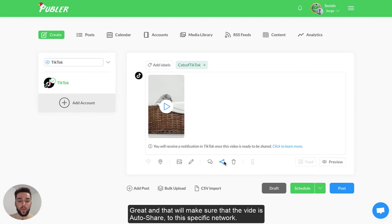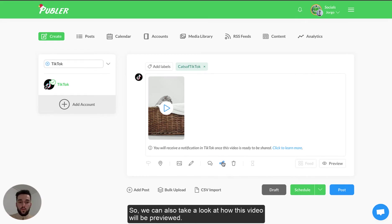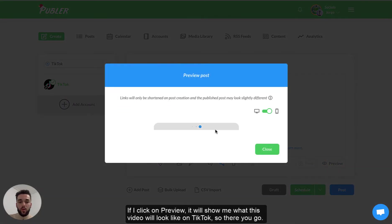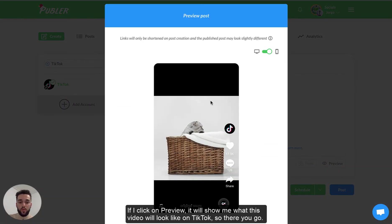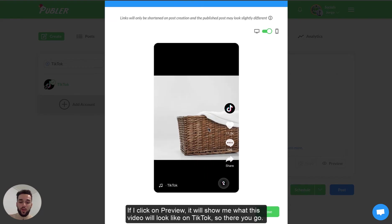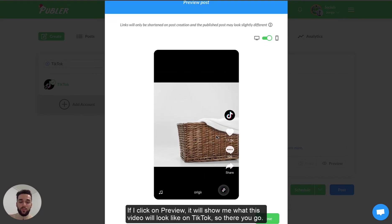Great and that will make sure that the video is auto shared to the specific network. So we can also take a look at how this video will be previewed. So if I click on preview it will show me what this video will look like on TikTok. So there you go.